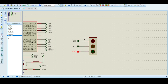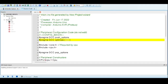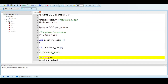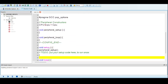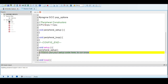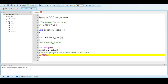The ground connection is already handled internally in this module so we don't need an external ground connection, though you can add one if you want. With this much connection we can go to the coding part. In the void setup, we need to define the pin modes. Since we need to control LEDs which are outputs, I will write pin mode for pin 8 as output.